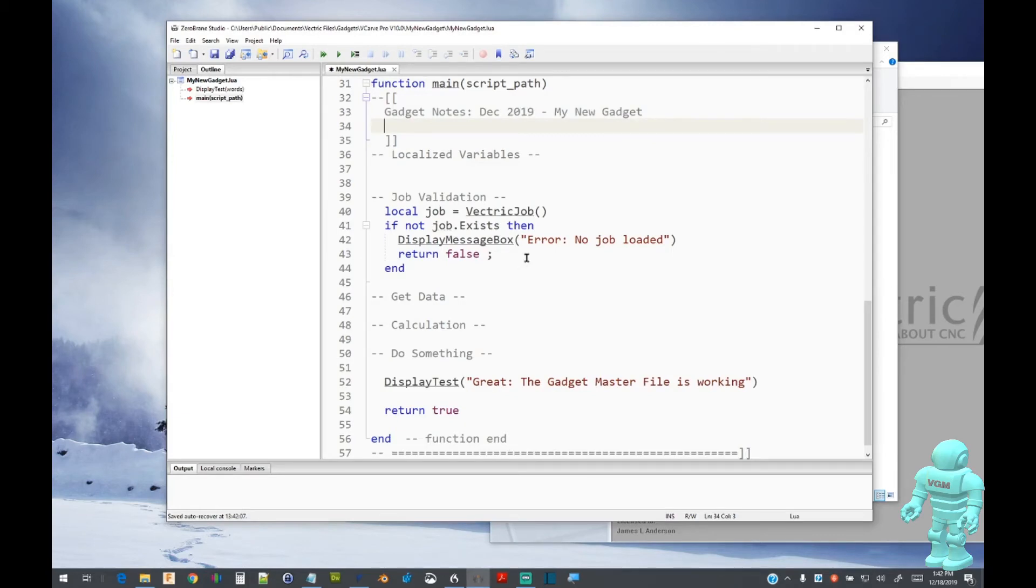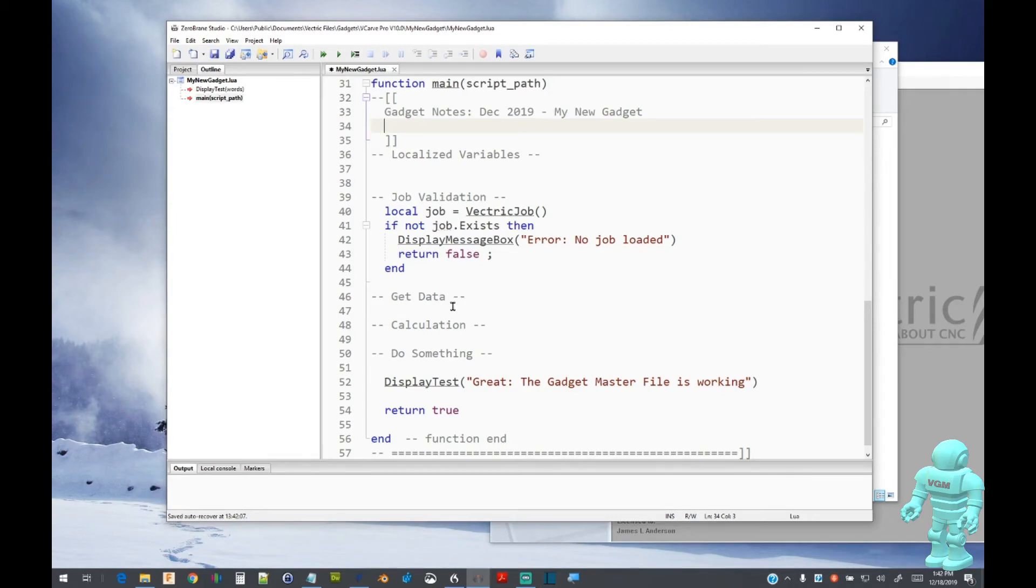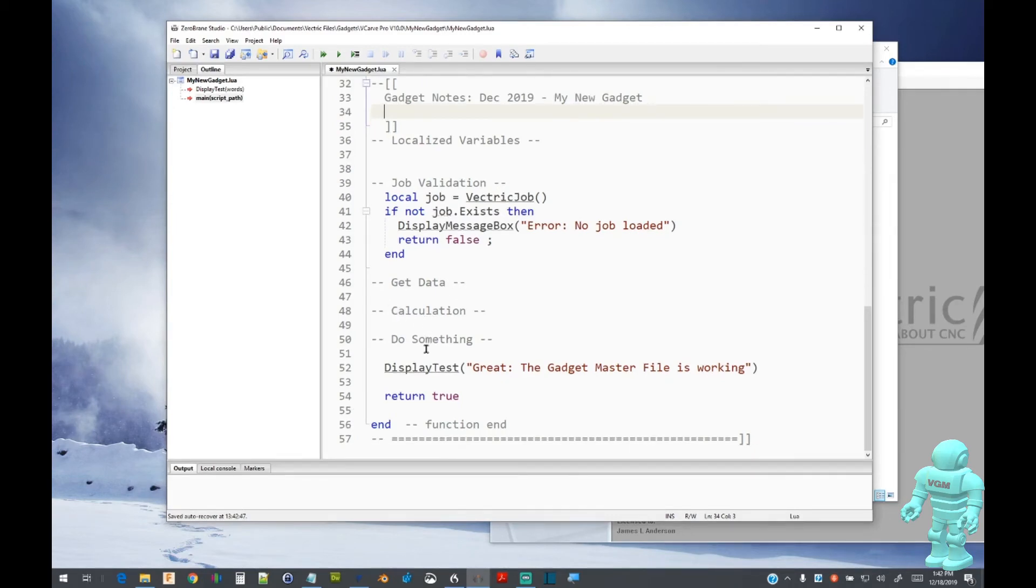Taking a closer look at the job validation section. Notice that I have labeled areas within the code to help organize where items should be located. Labels like get data, calculations, and do something provide types of grouping for code.